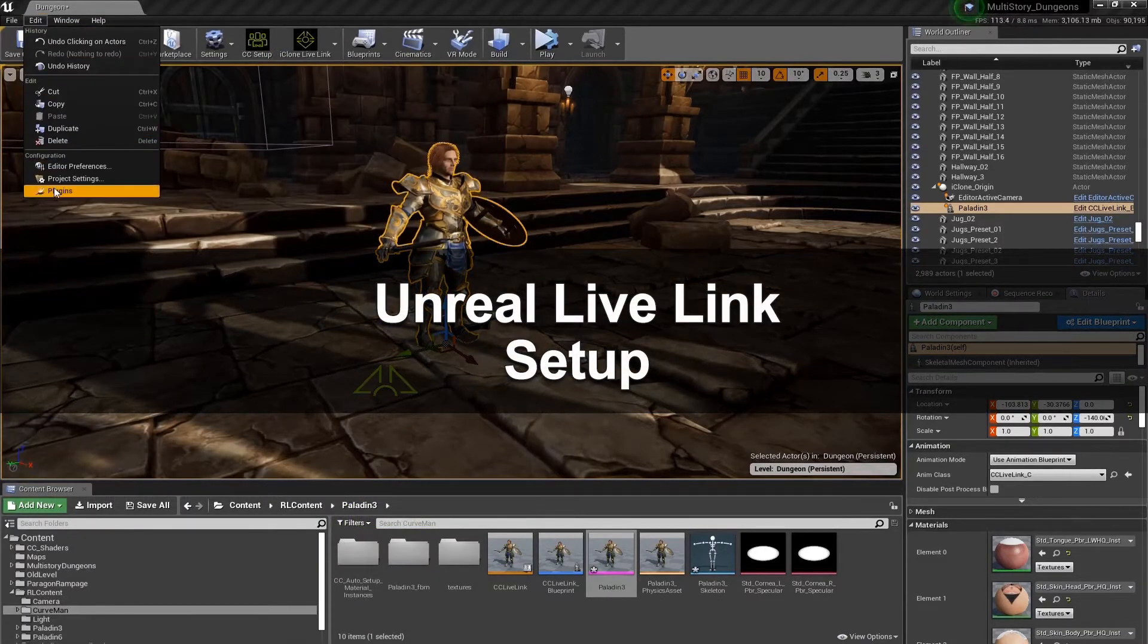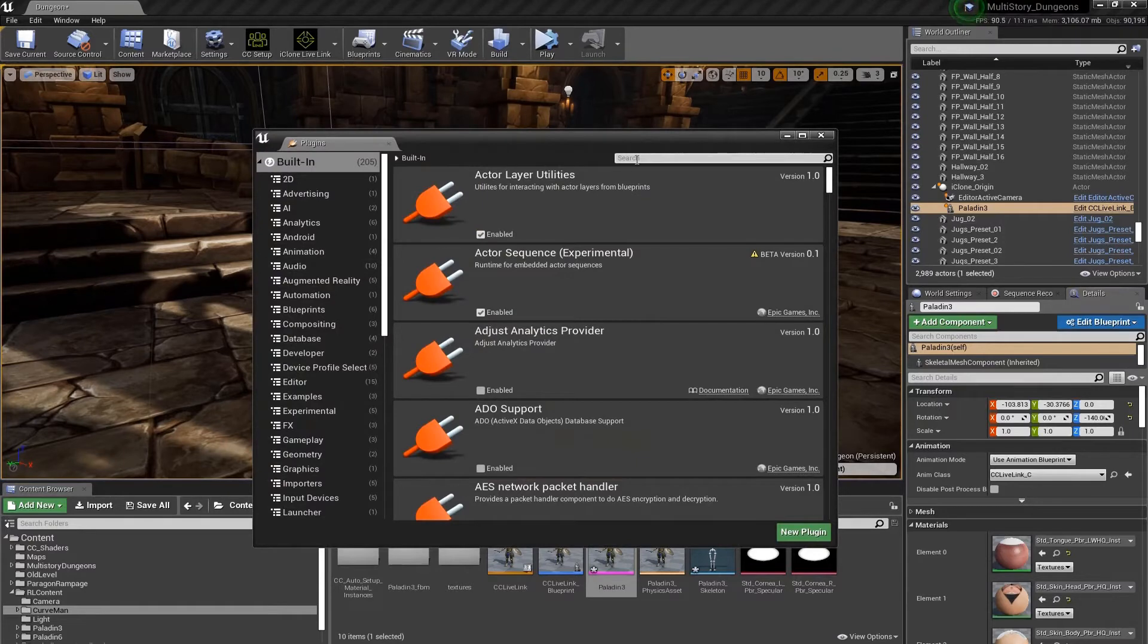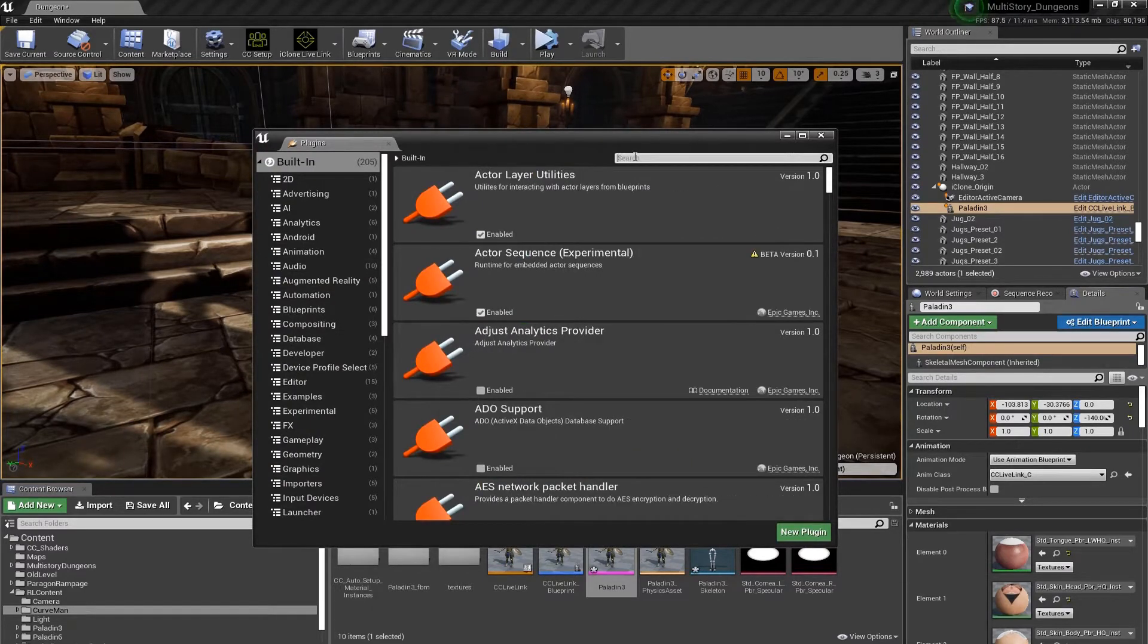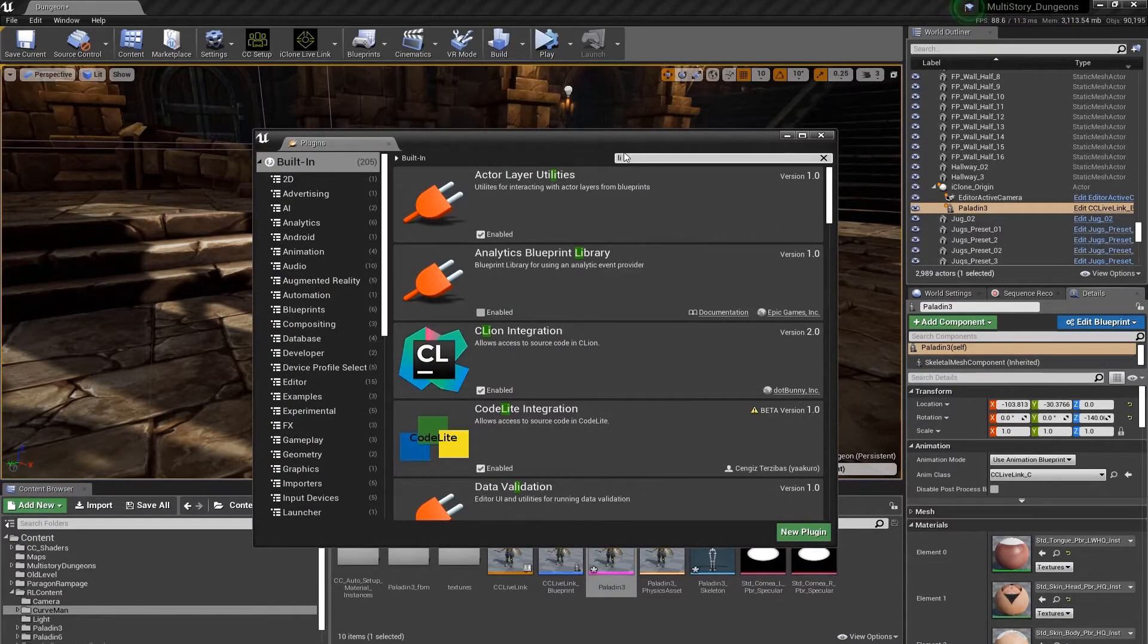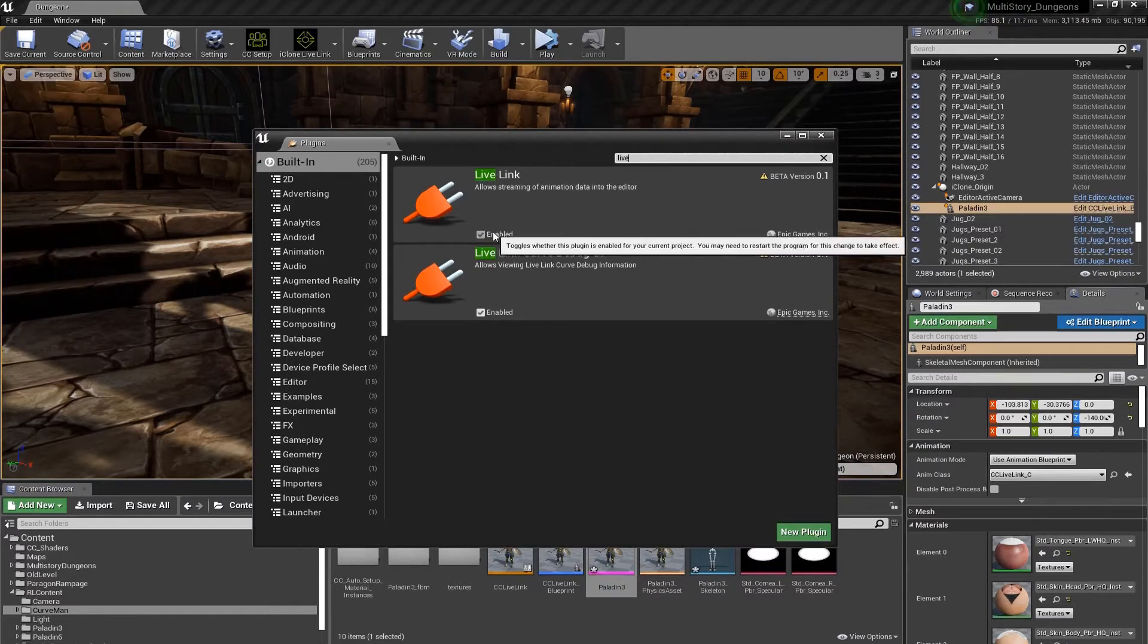First, let's go to our plugins panel and make sure that our Live Link plugin is installed. I'm just going to type Live Link, and we can see that it's enabled at this point.